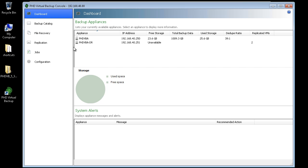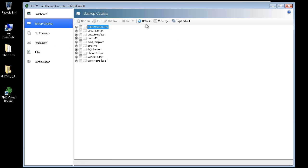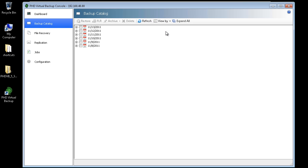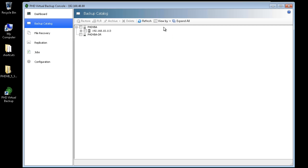All of the VM backups are displayed. The catalog view can be changed to show VMs by virtual machine name, by date, or by the VBA used to perform the backup. Since I know the name of the VM I'd like to restore, I'll select Virtual Machine.